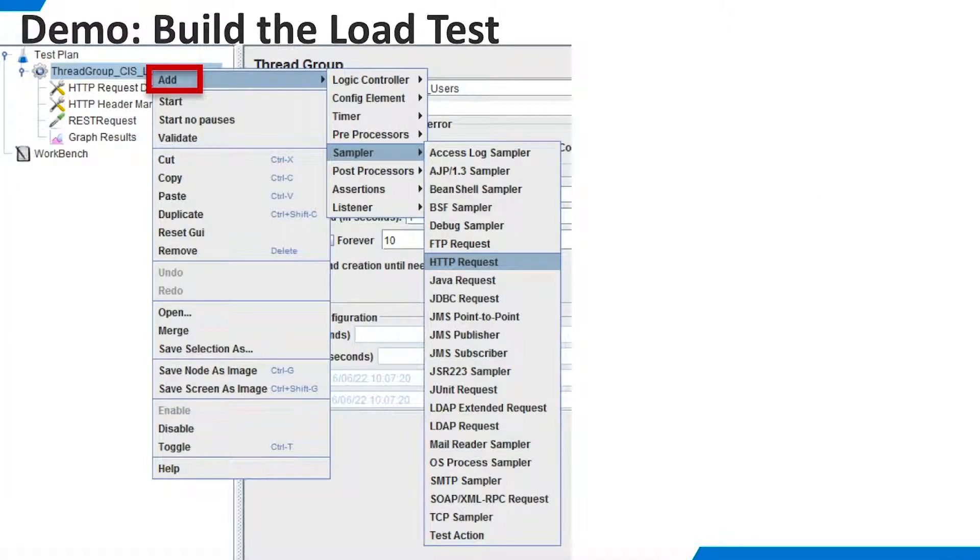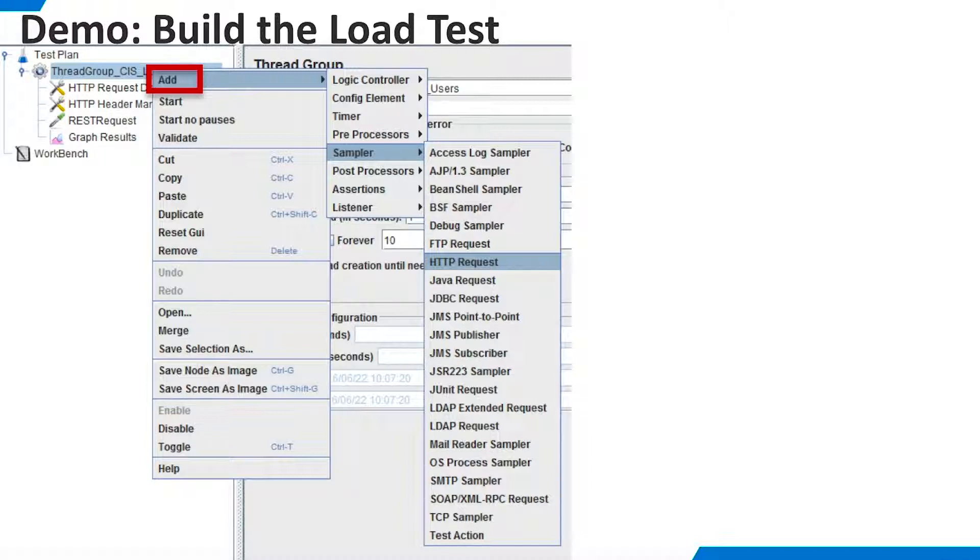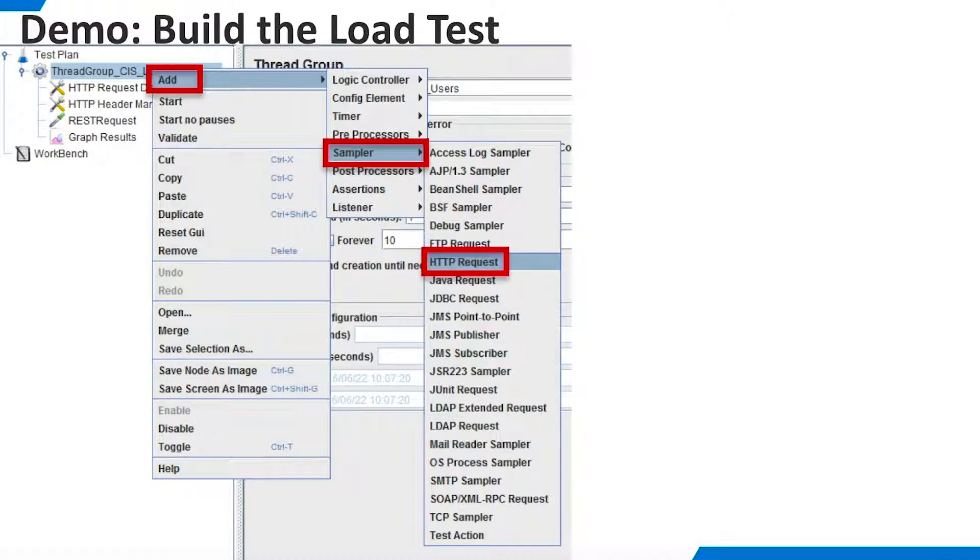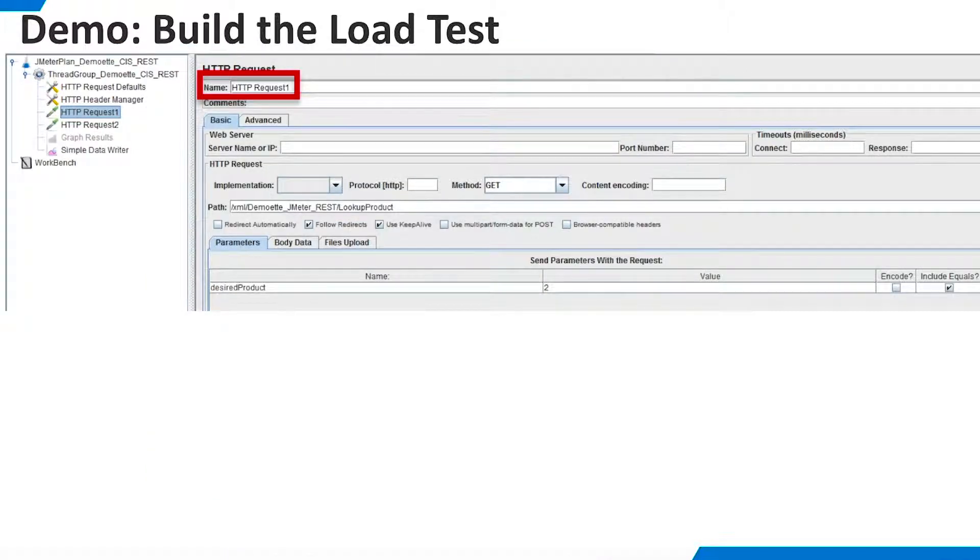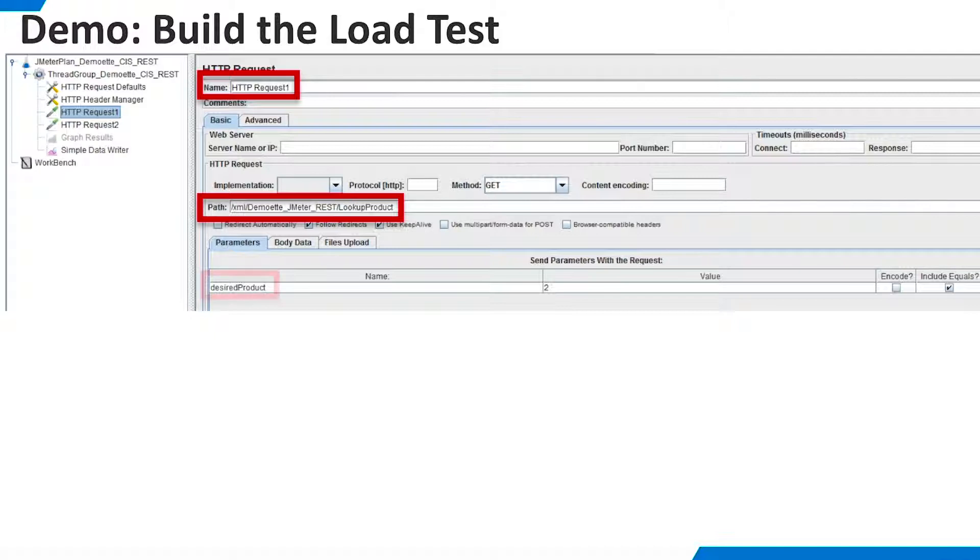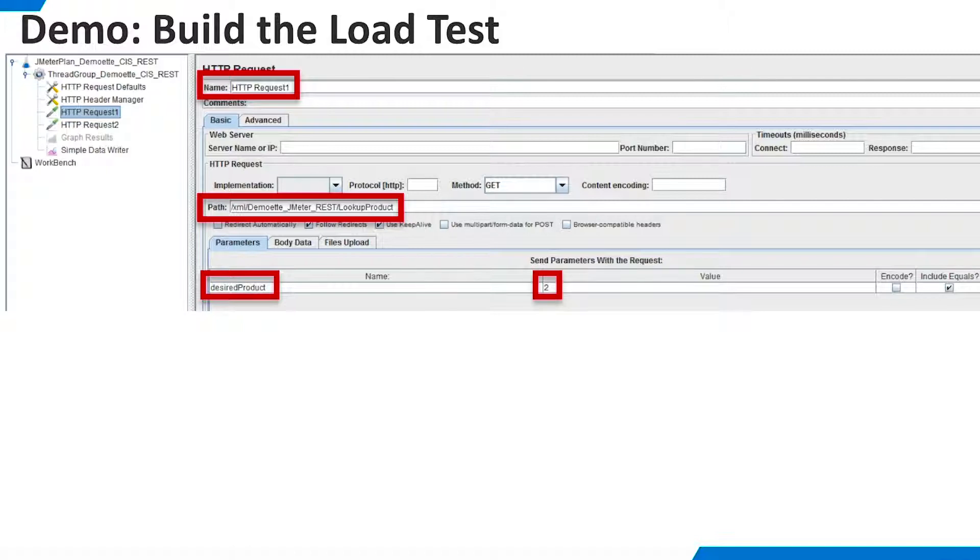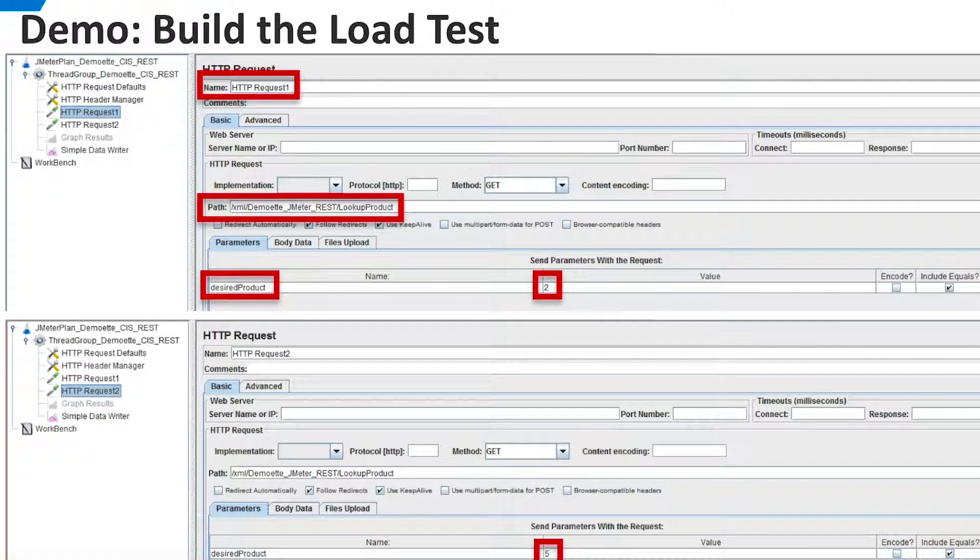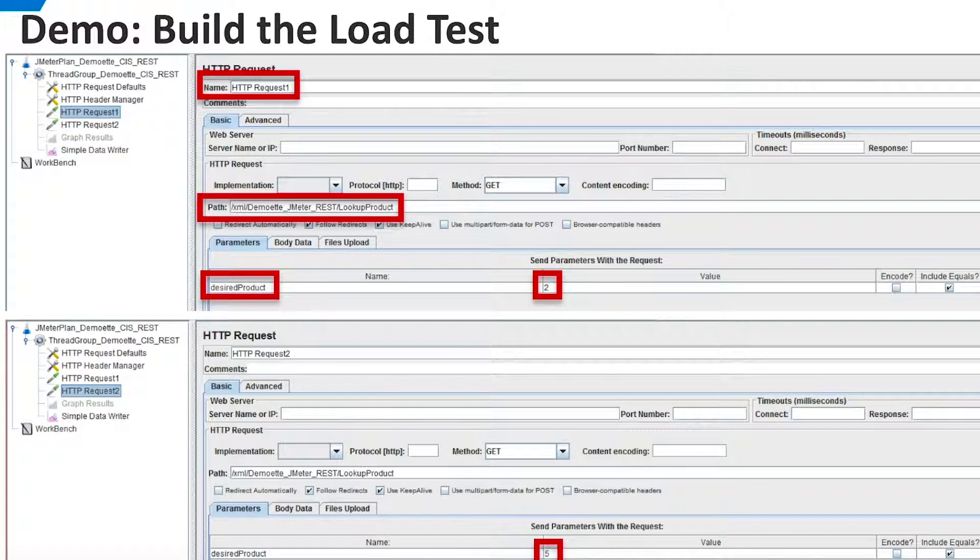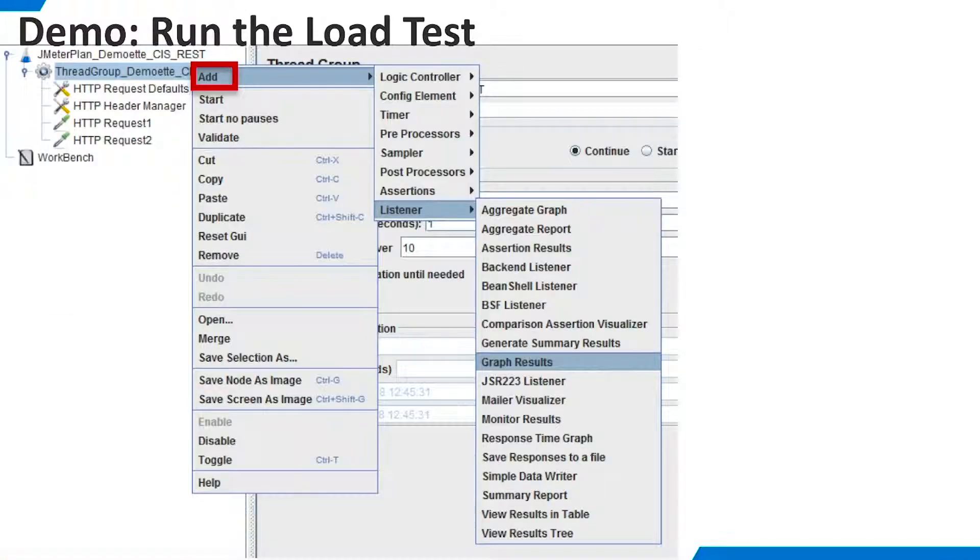At this point, we have defined all the general information for the Thread Group. Now we can define the specific requests. Right-click the Thread Group and select Add, Sampler, HTTP request. For our first request, add the path to the web service and in the parameter area, enter the name of the filter parameter and a filter value of 2. Then create a second HTTP request. This one is identical to the first, except that it uses a filter value of 5.